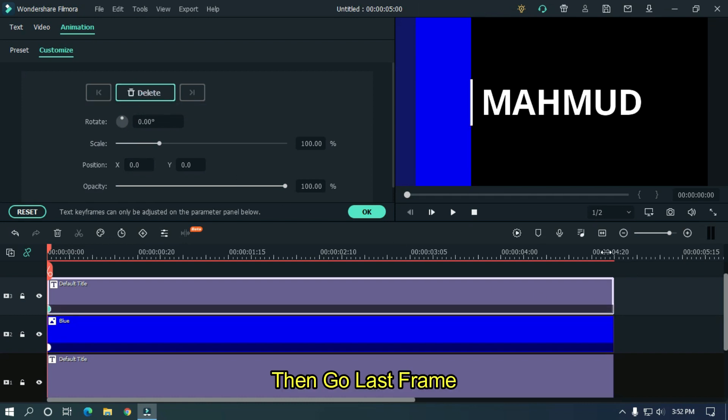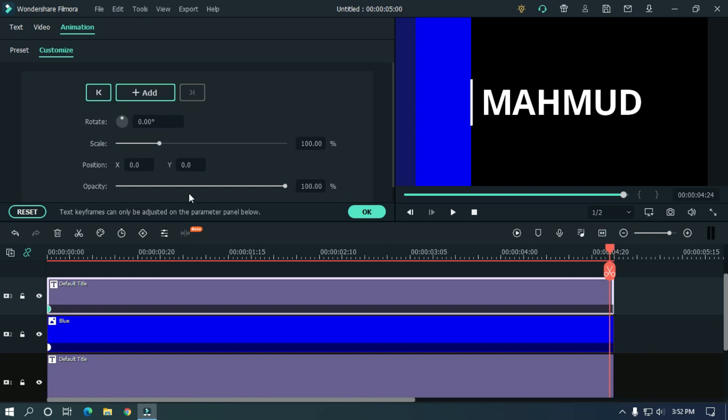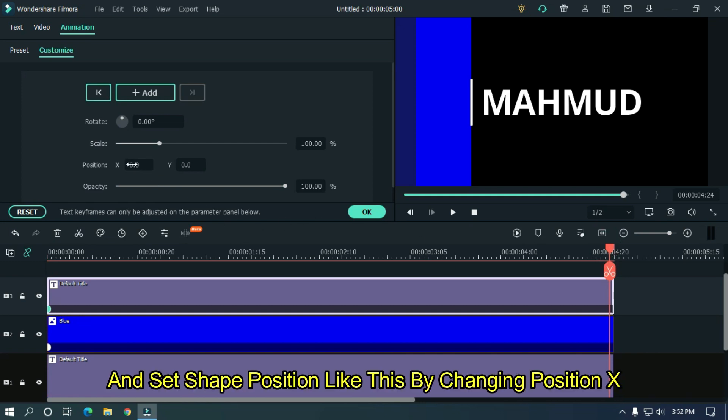Then go to last frame and set shape position like this by changing position X.